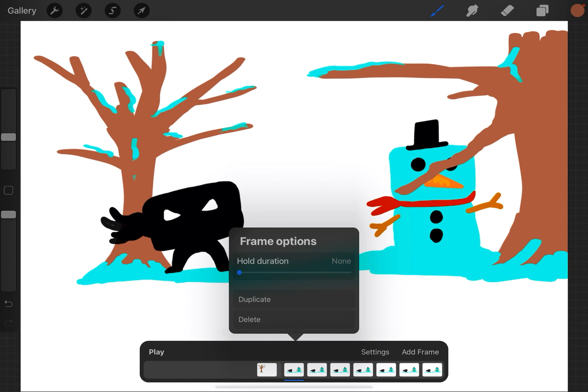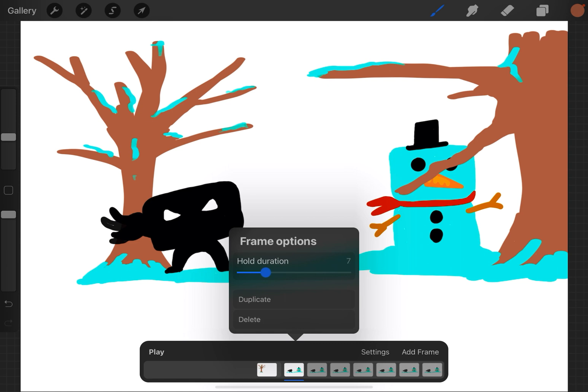Or even easier, this Hold duration button, I can slide to the right and tell it how many frames I want it to stay there. And as you can see, as I slide it, a frame gets added below. So maybe I want it to stay there for 10 frames.